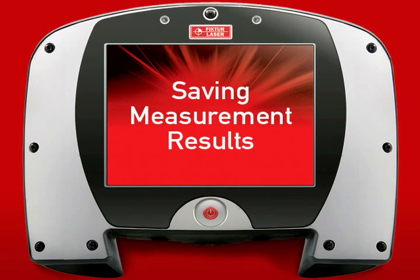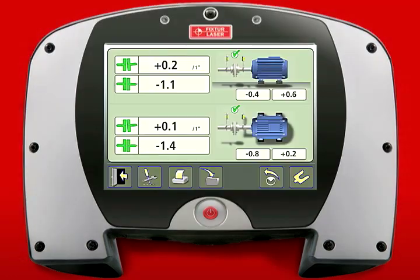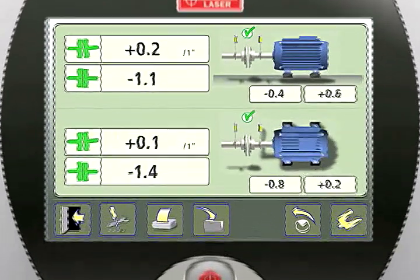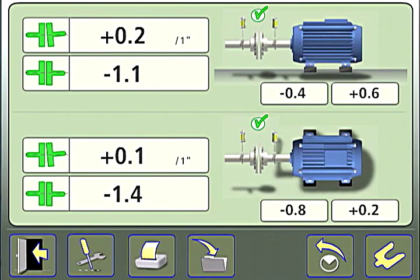Saving Measurement Results. The measurement results screens can be saved as JPEG image files. You may wish to save both your before and after alignment measurements this way.